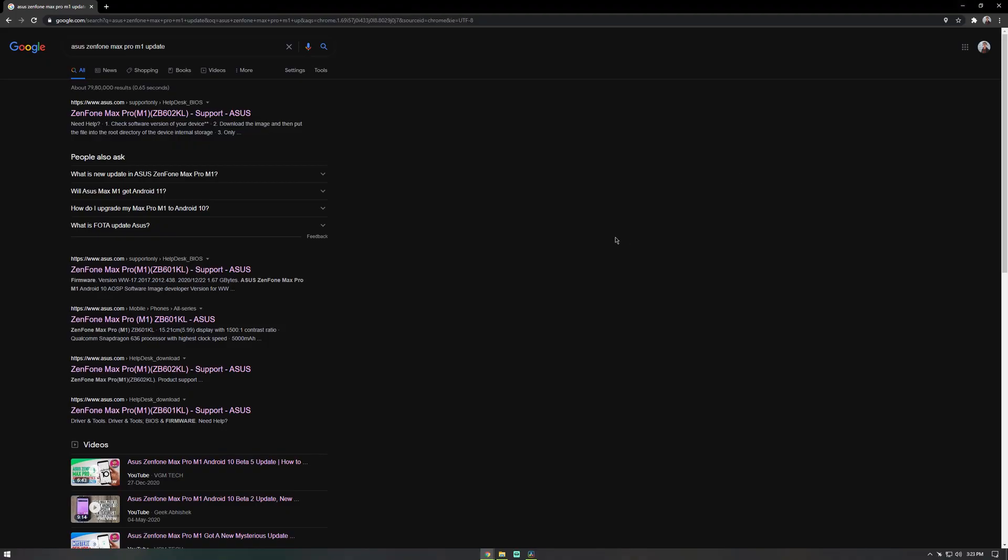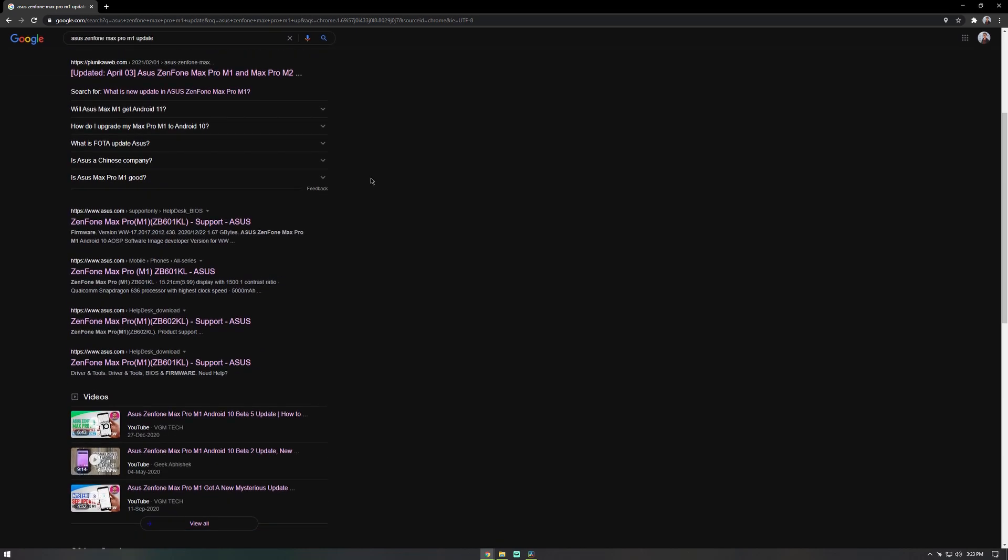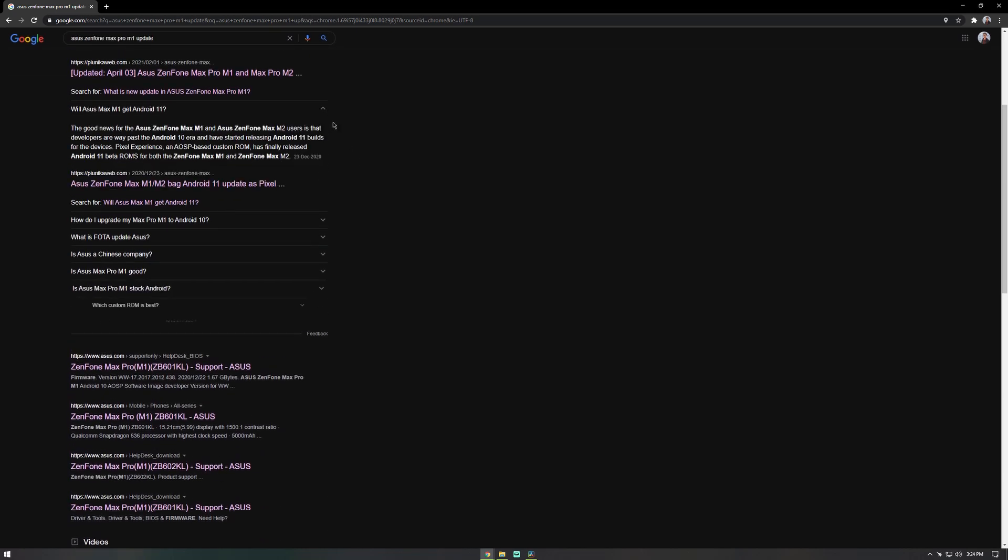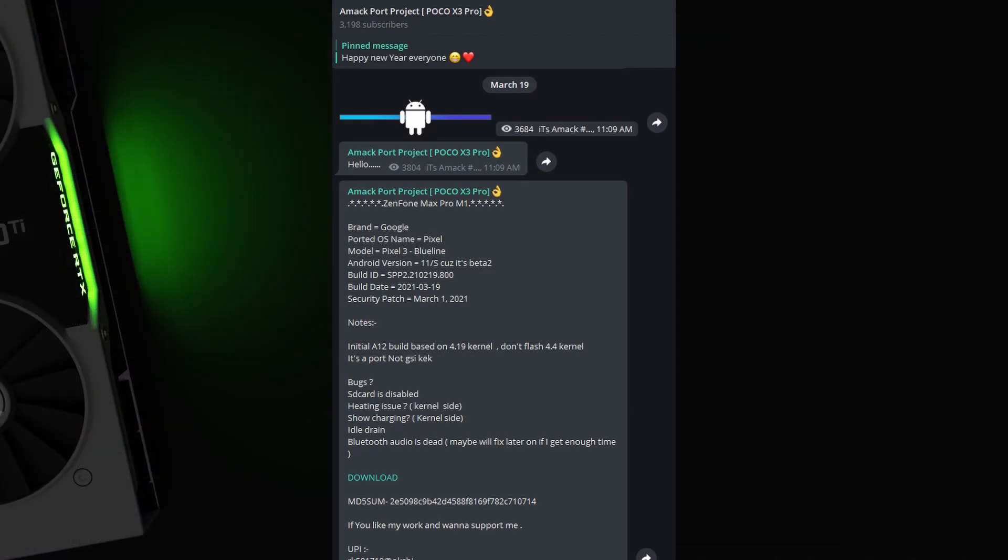The Asus Zenfone Max Pro M1 is infamous for not receiving updates officially, but is a phone that has such a huge community of users and developers that even though the last update was technically Android 9, the developers have pushed out yet another latest version of Android for the phone in the form of a port. I've been using this Android 12 port since two weeks.